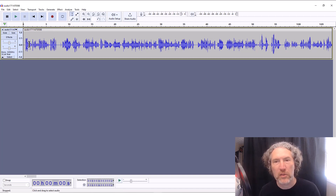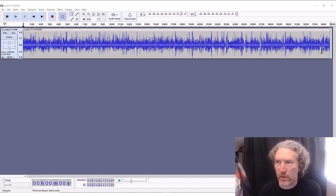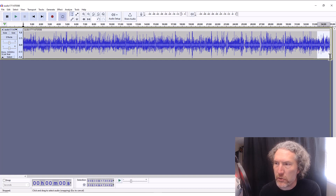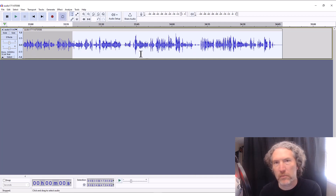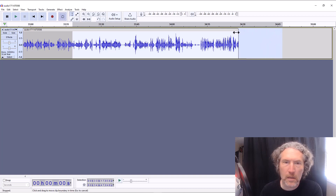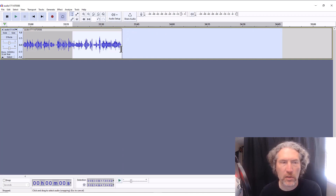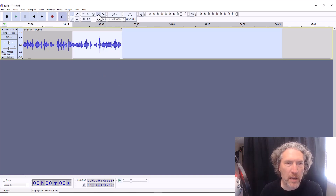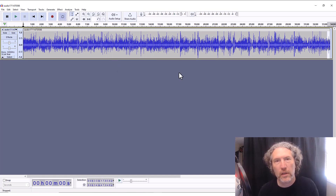In theory, that would be the start of my show. You can do the same thing on the back end if you've done some chit-chat there — just highlight a bit of the back end of the track and zoom in on it. Find where the end of the show was, grab the track and drag it to that break in the conversation. Then click the button that says 'Fit Project to Width' and that should be your entire show.